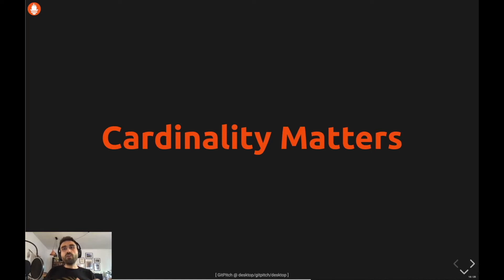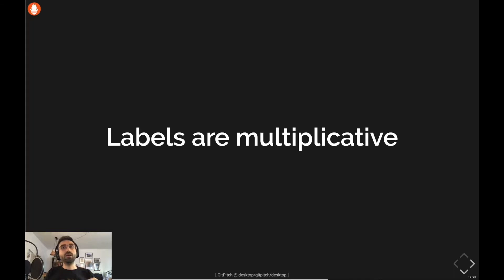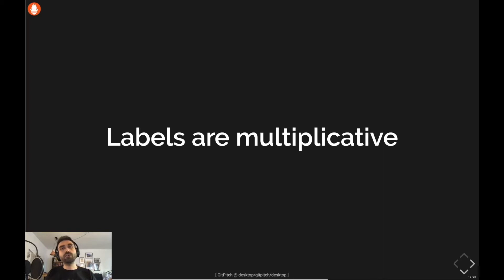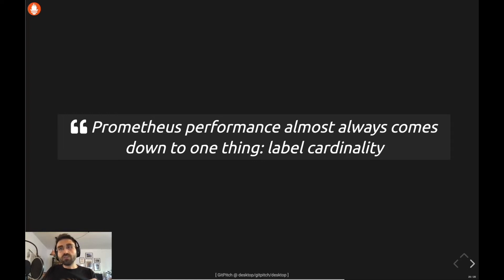Another important rule: cardinality matters. Every unique set of labels creates a new time series, so use labels with care. Watch out for what you put into those labels — do not put any unique identifiers into labels, things can get out of control very quickly. Remember, labels are multiplicative. You will have multiple labels on metrics, multiple target labels on your targets, and multiple targets — things could get out of control quickly and nastily. When it comes to performance, it's almost always about one thing: label cardinality.